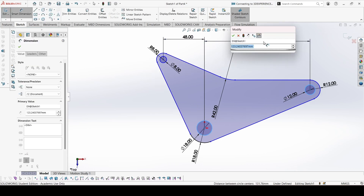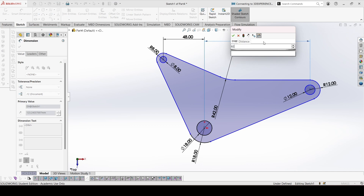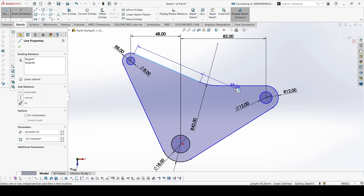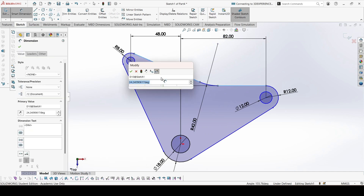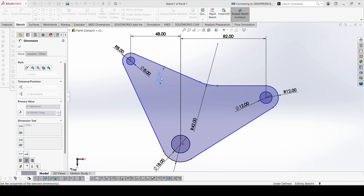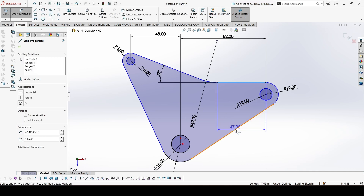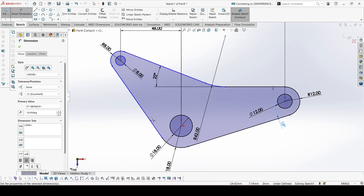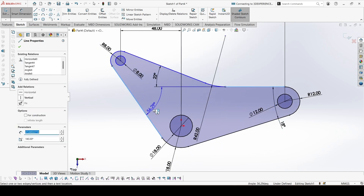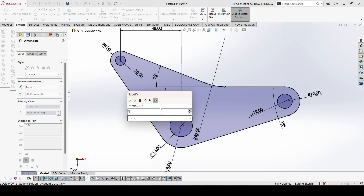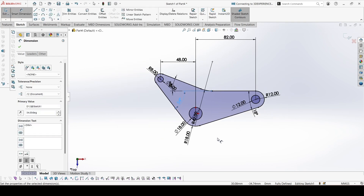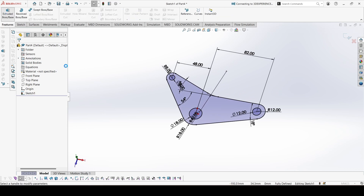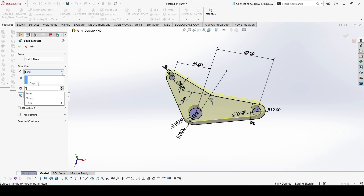And this distance is 82. This angle is 22. This is 18. This angle is 54. Okay, the sketch is constrained now. You can extrude. This is 8mm.